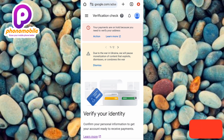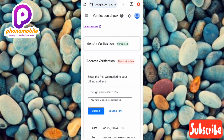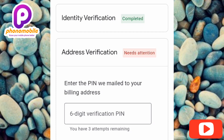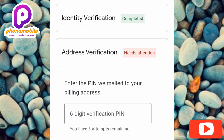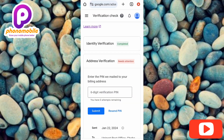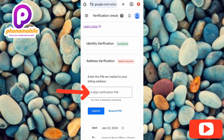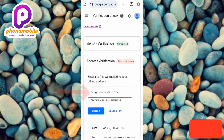Under Verification Check, scroll upwards. You'll see 'Address Verification' with the status 'Needs Attention,' meaning your address verification needs attention. Below that you'll see the instruction: 'Enter the PIN we mailed to your billing address.' That's where you enter your 6-digit PIN sent to you from Google AdSense. Tap on the field for the 6-digit verification PIN and enter it now.